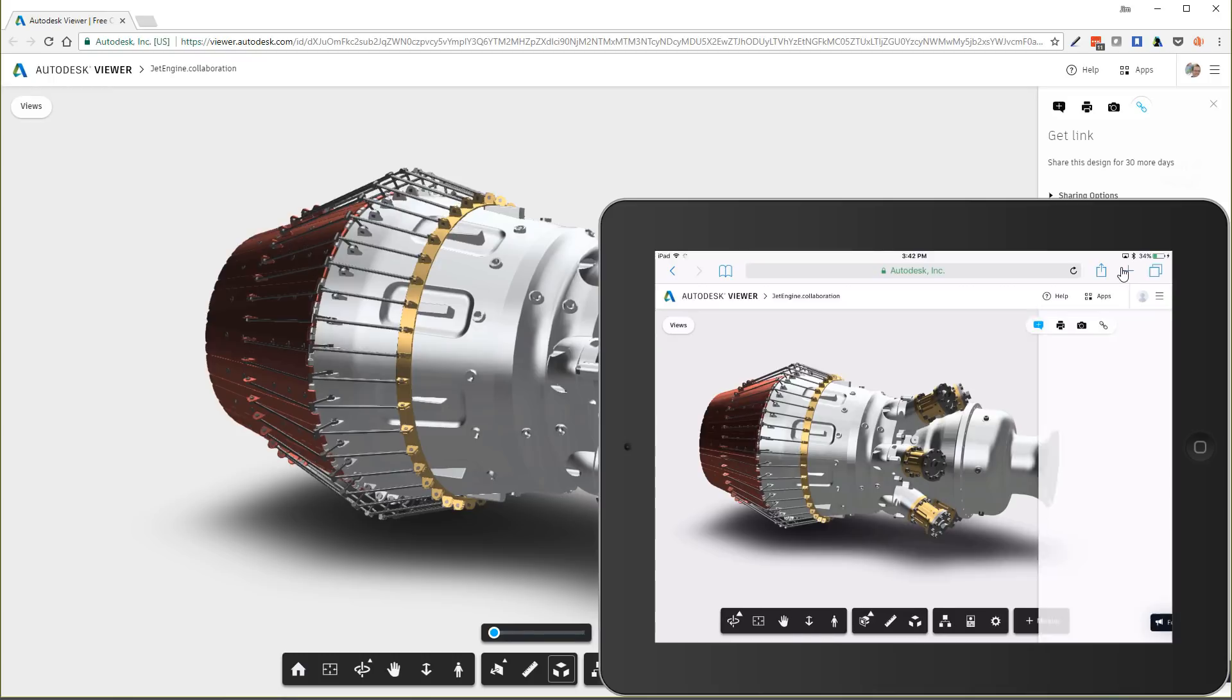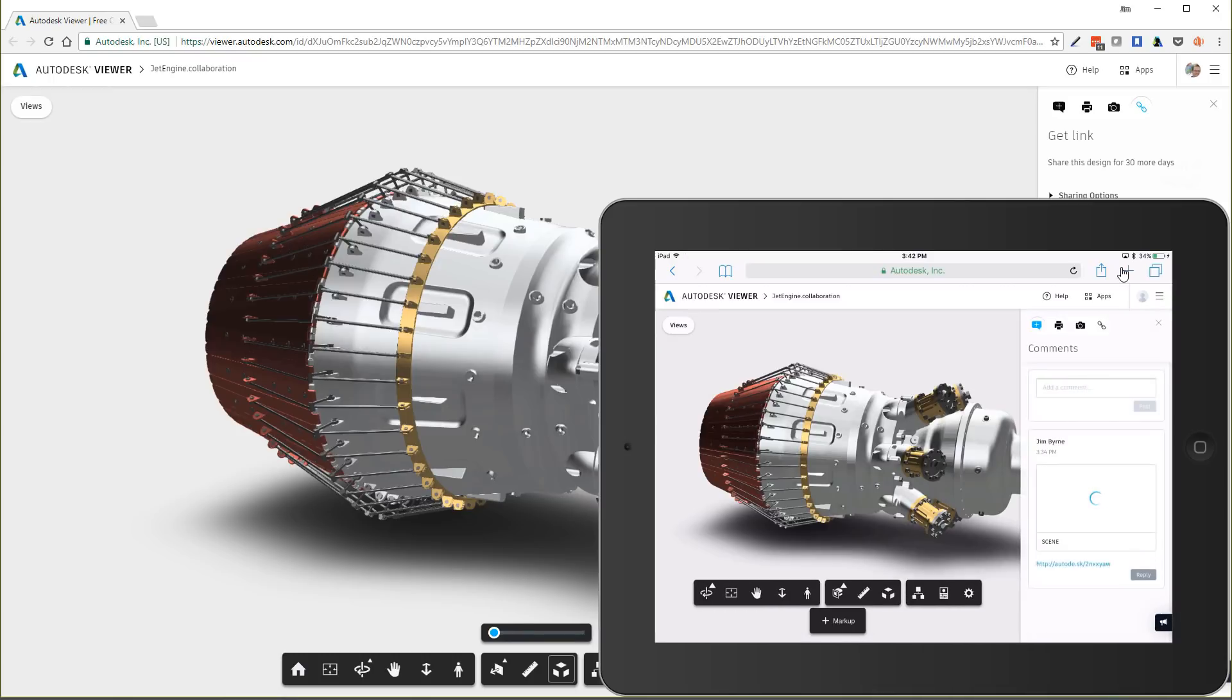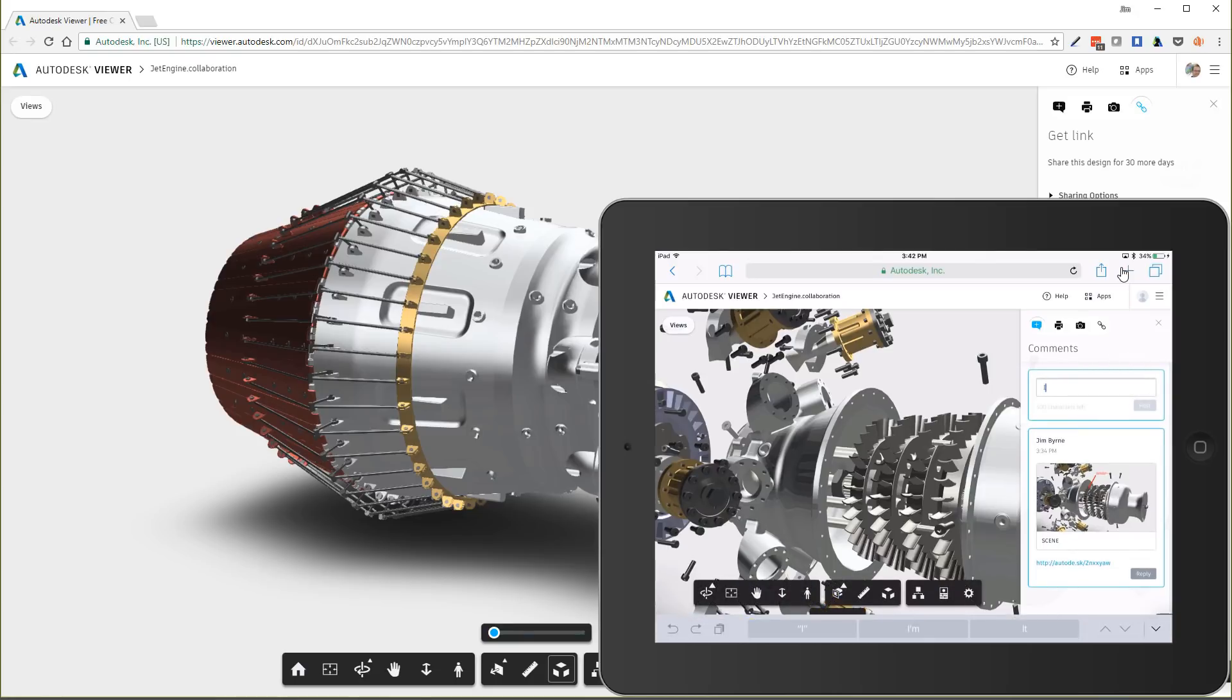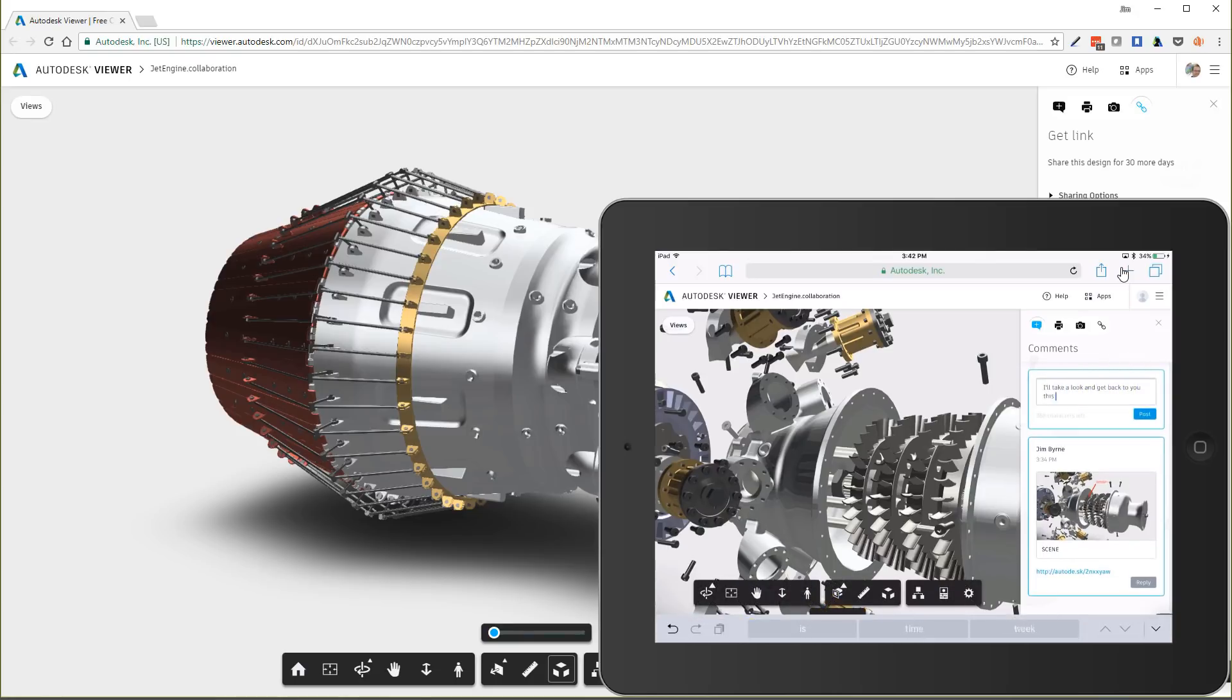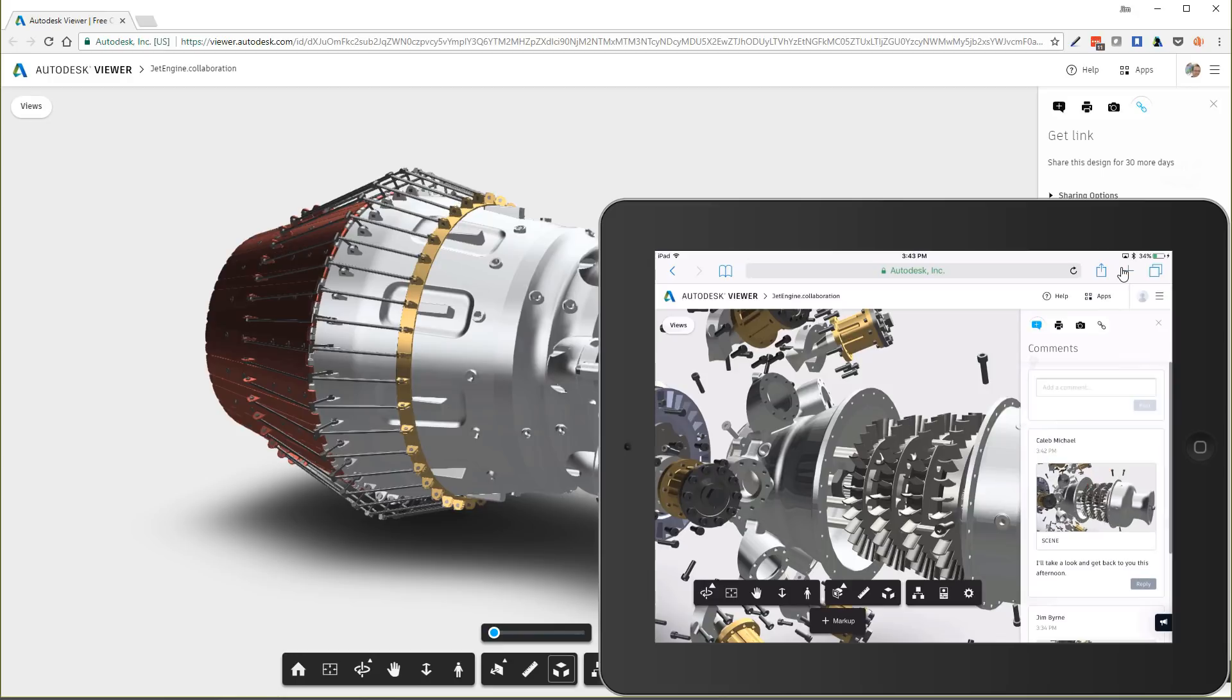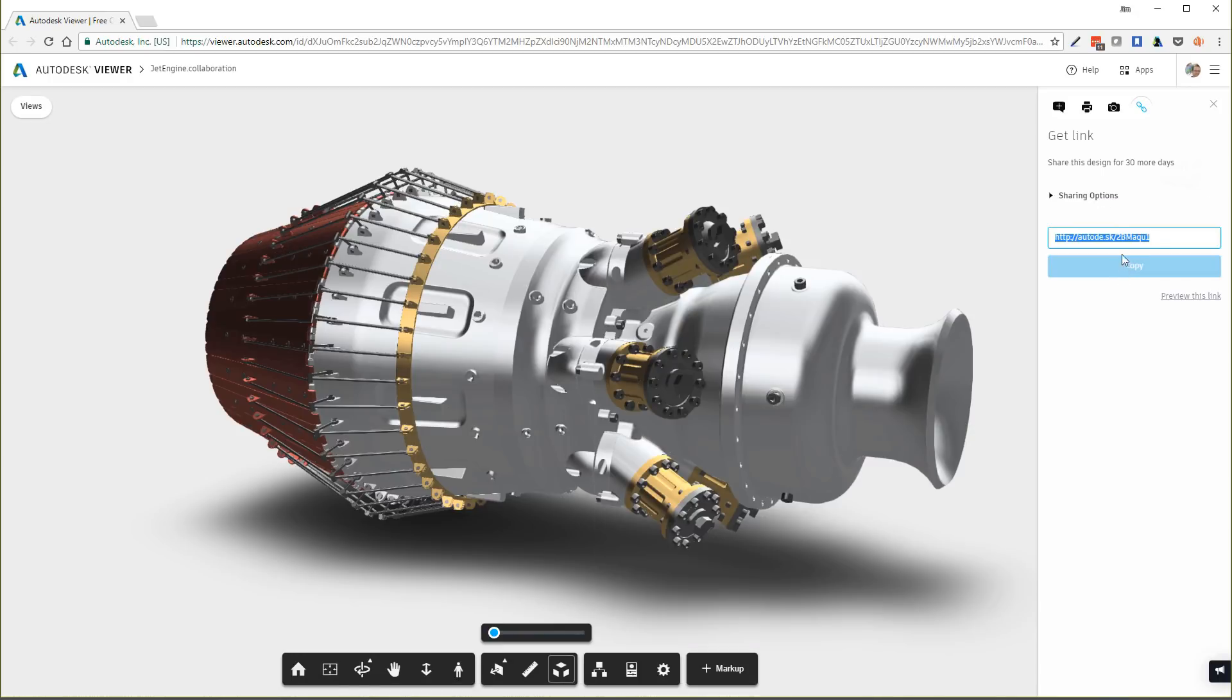All the same features and functions are available. Clicking on previous comments takes you directly to the same orientation, exploded, or section view. All feedback is up to date for everyone to review whether you're in the Autodesk viewer or even in the shared views panel within Inventor.